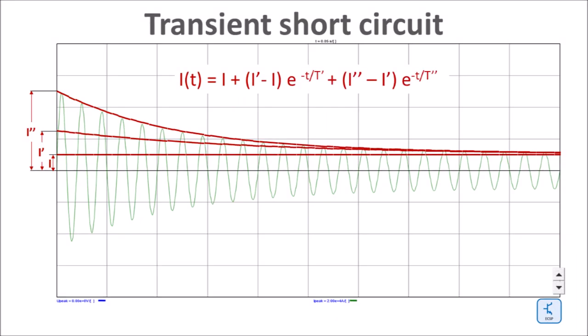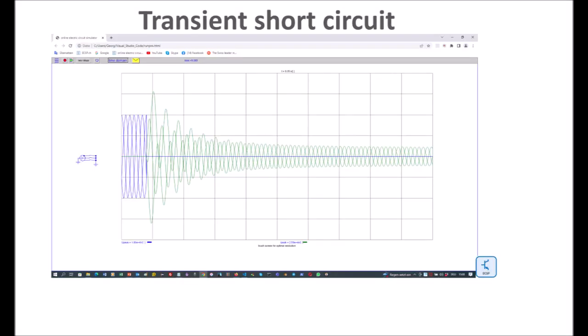There is a transient and a sub-transient time constant. So far we have looked at one phase only. In reality there are three phases, each one with an additional DC component.